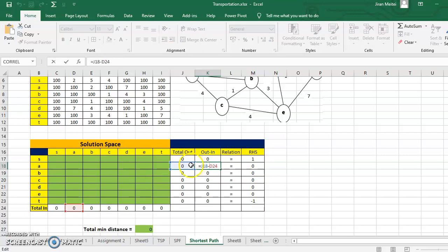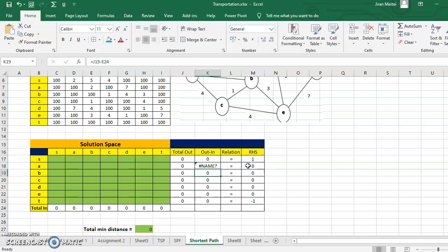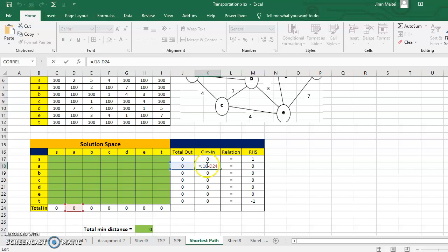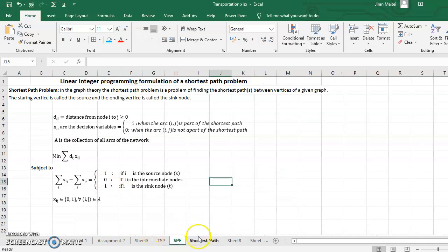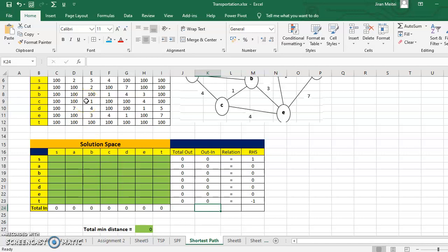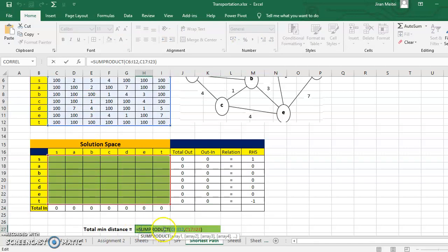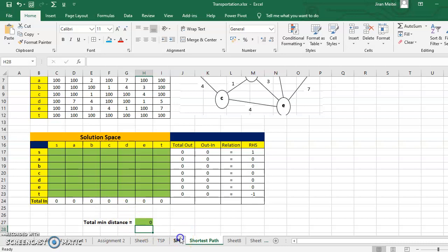For the intermediate nodes, total outgoing minus total incoming should equal 0. For T, total outgoing minus total incoming should equal minus 1. This is how you create the constraints of the formulation. The objective is the sum product of Dij — given by the distance matrix — and Xij — given by the solution space. The sum product of these two spaces is our objective function.